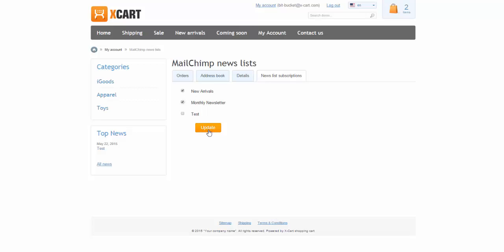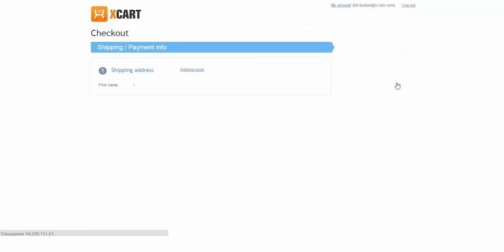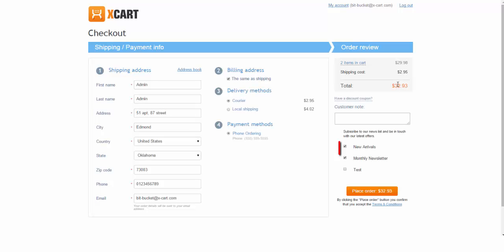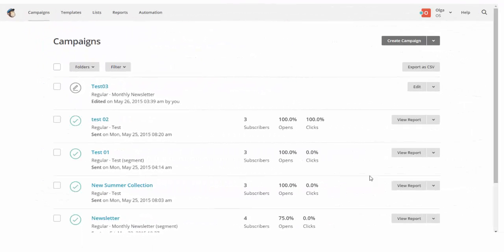A subscription confirmation email will be sent out to all new subscribers with the confirmation link they have to click on in order to be added to your mailing lists. In case you have enabled single opt-in option earlier, there will be no confirmation emails and the subscription will be immediately activated.